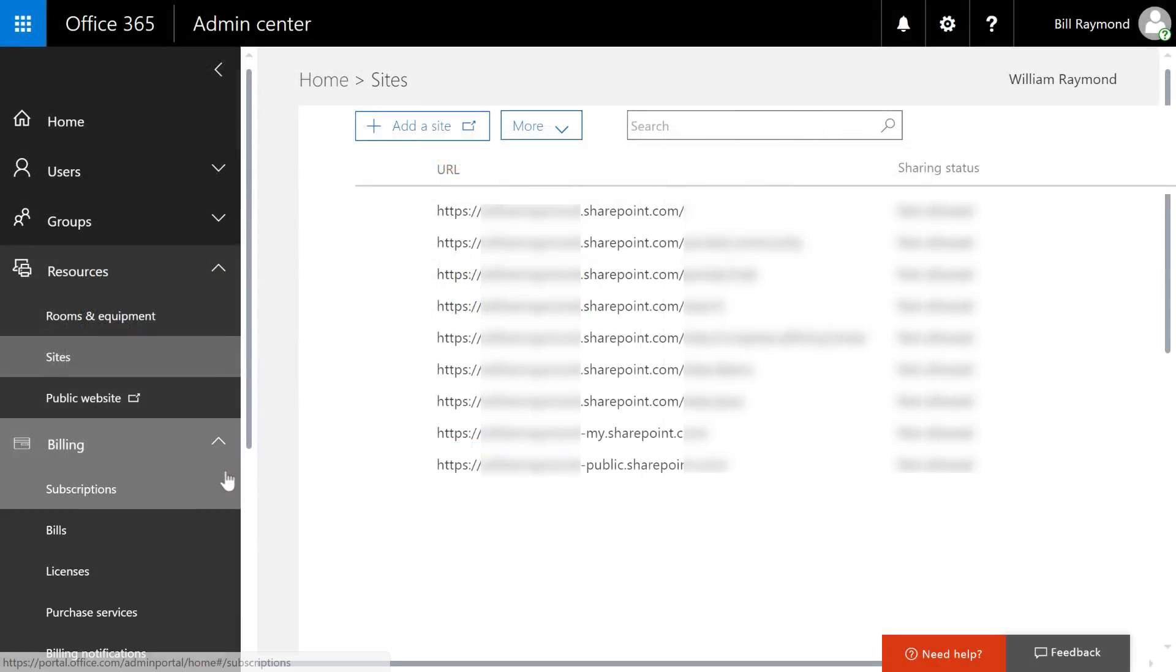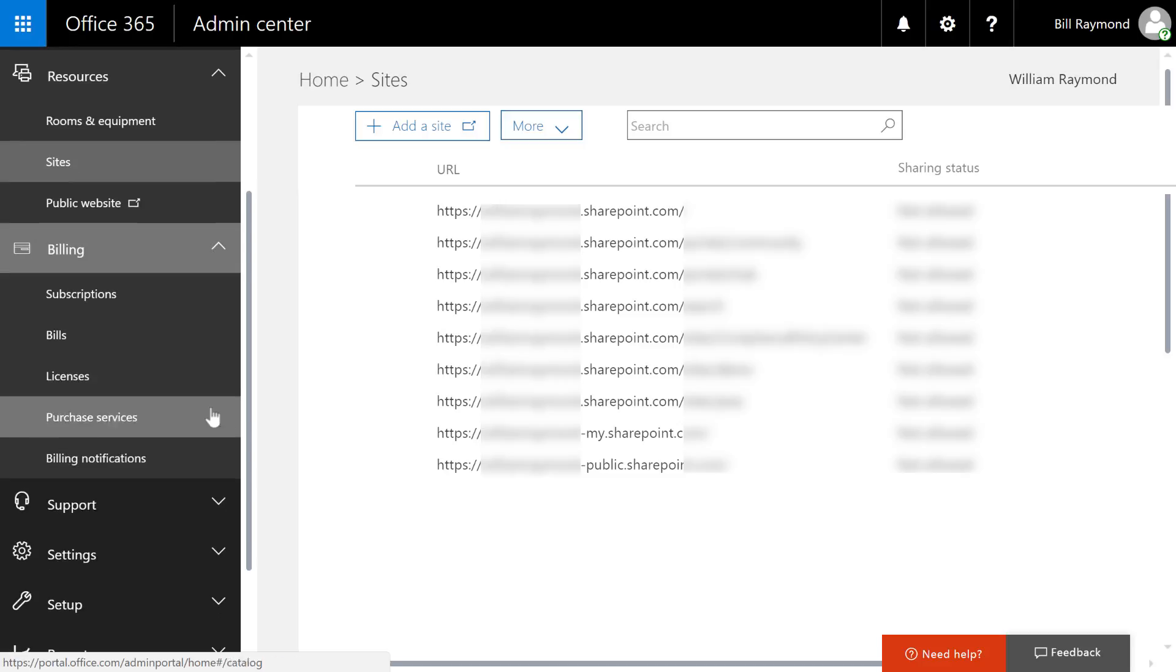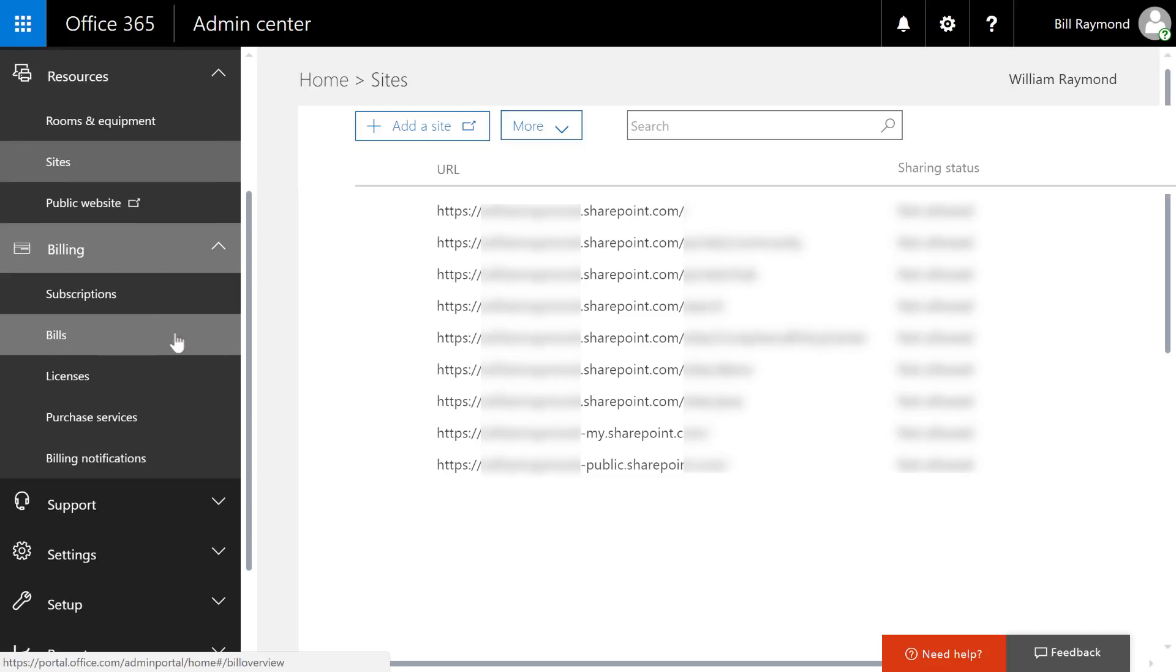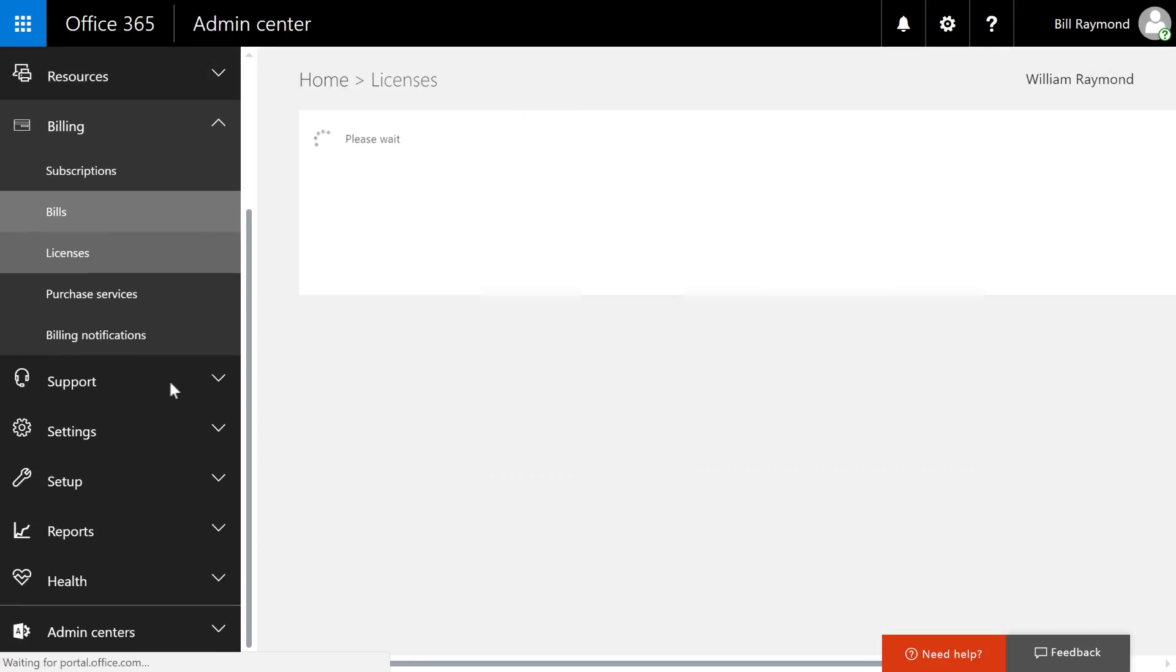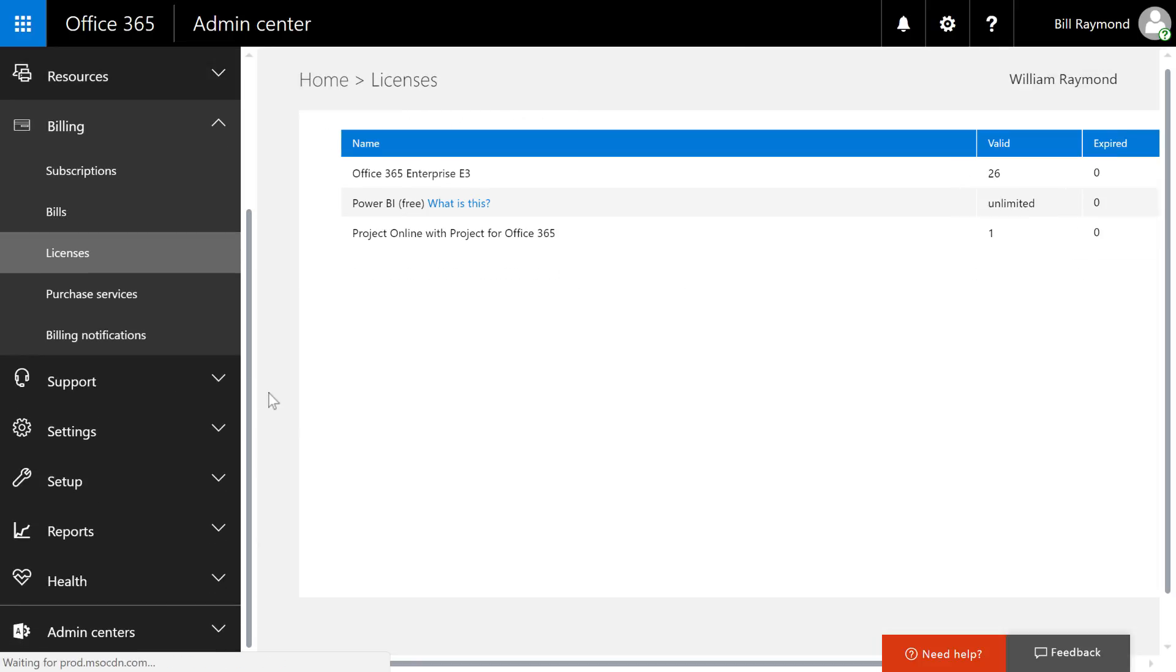Moving on, what we're going to do is talk about the billing area. Now, I'm not going to click on many of these links because there is a lot of information that's personal on here, but you can see there's all of your subscriptions to various Office 365 services, your bills, your licenses, and you can purchase services and get billing notifications.